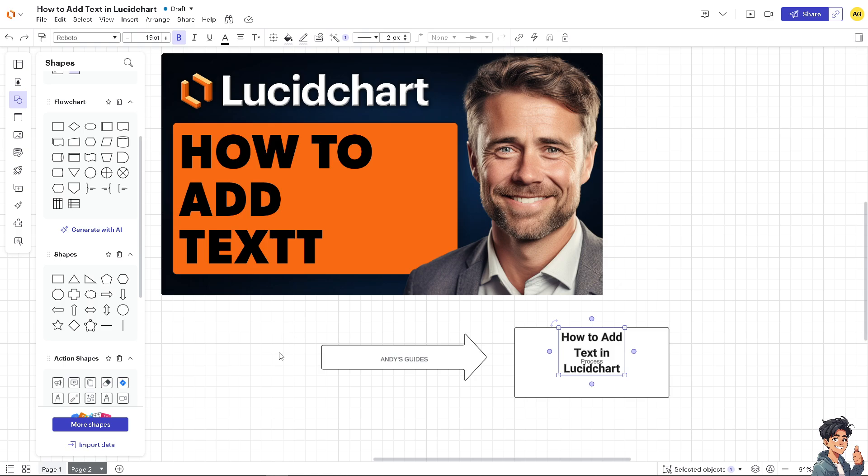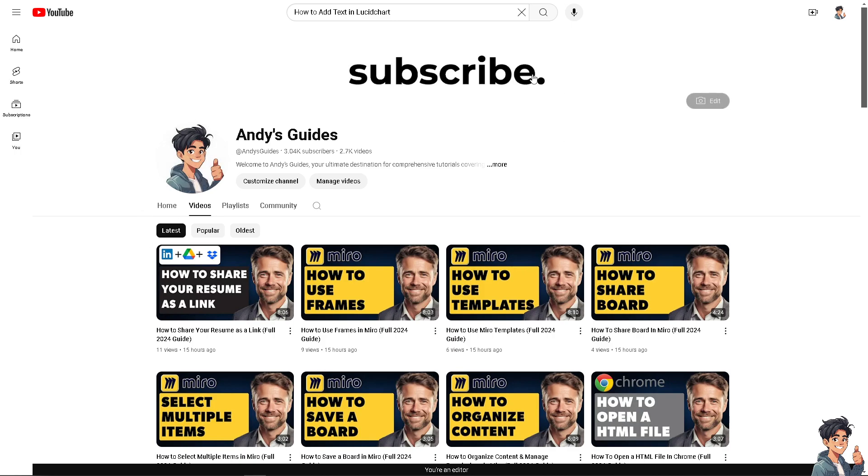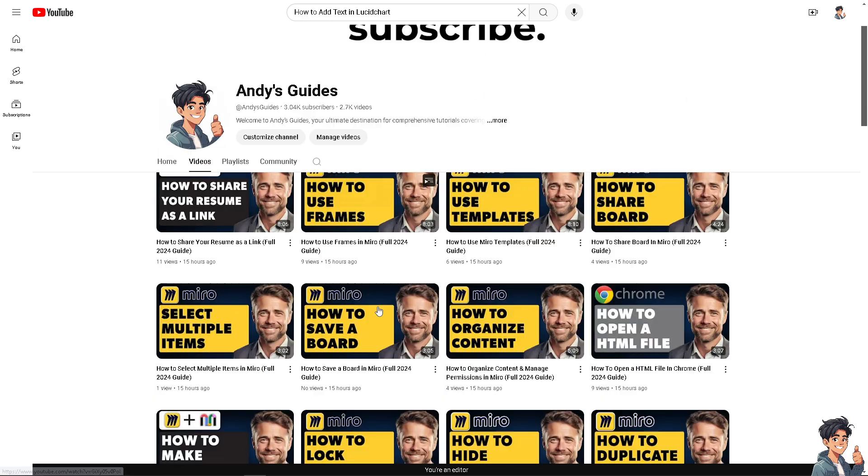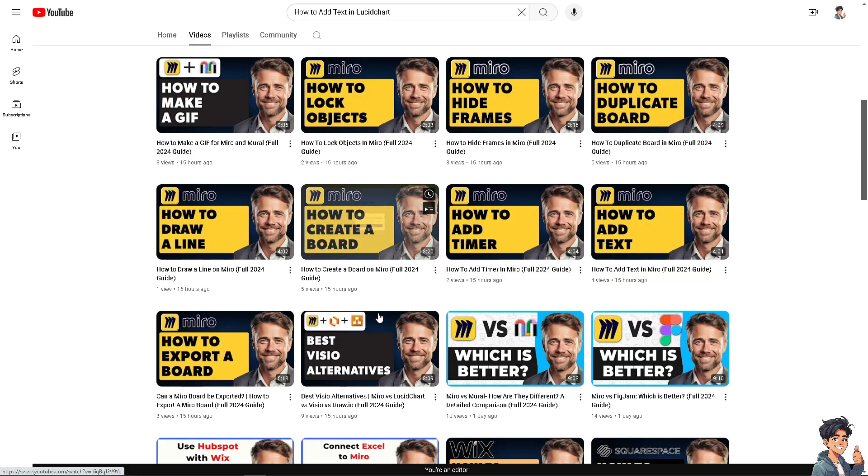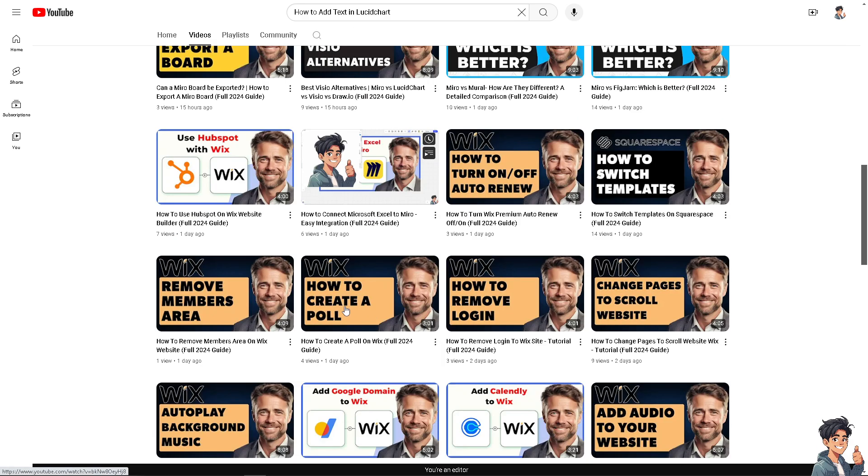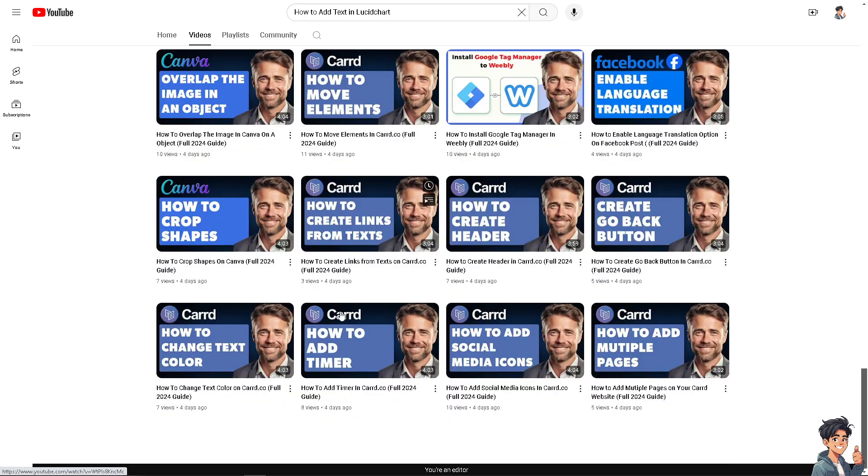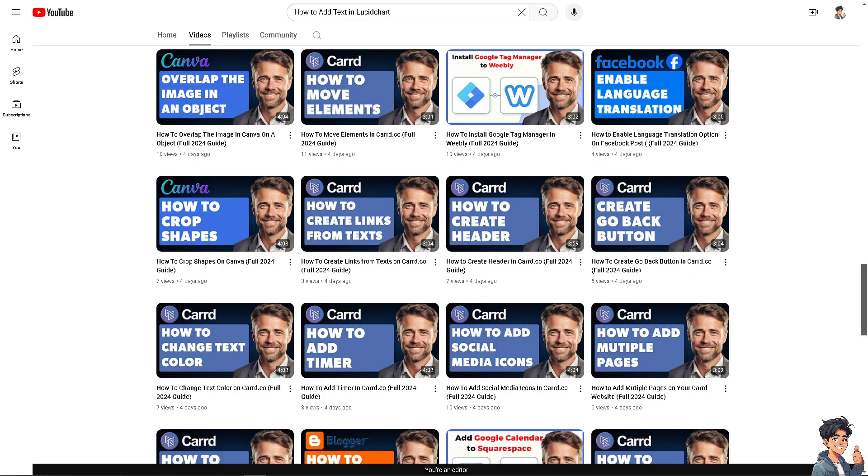Thank you for tuning into Andy's Guides. If you find this video helpful, please give it a thumbs up and don't forget to hit that subscribe button to stay updated with all the latest content. See you in the next guide.